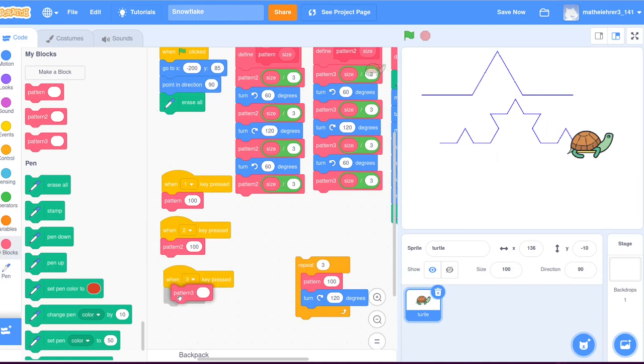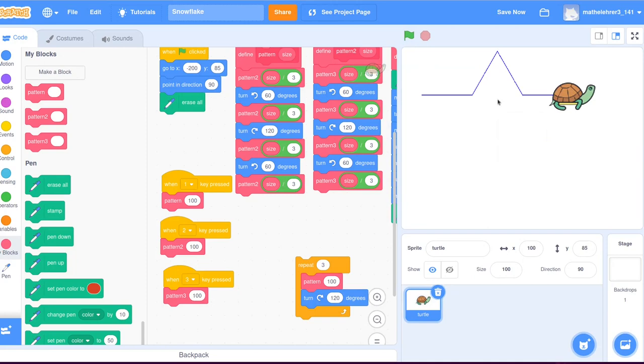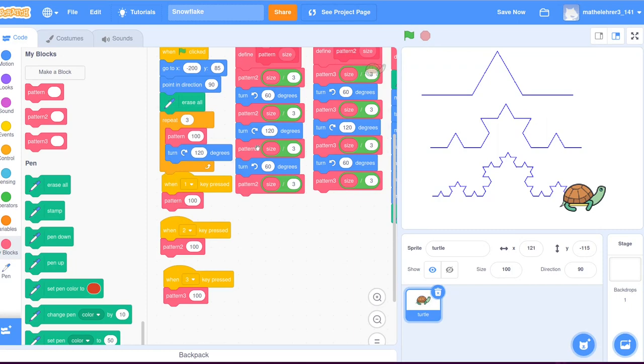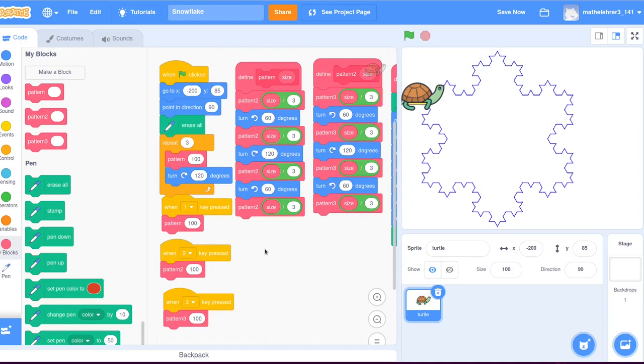For illustrations, again the key three shows the original pattern created by the block three now. The key two shows the first iteration where each line is replaced with a pattern of one third of the original size. And finally, the key one shows the second iteration where even every smaller line is replaced by a pattern of one ninth of the original size. Again, we quickly draw the full snowflake, repeating the pattern three times with a 120 degree turn in between. With a little bit of patience one could create a block pattern four, pattern five, and so on.